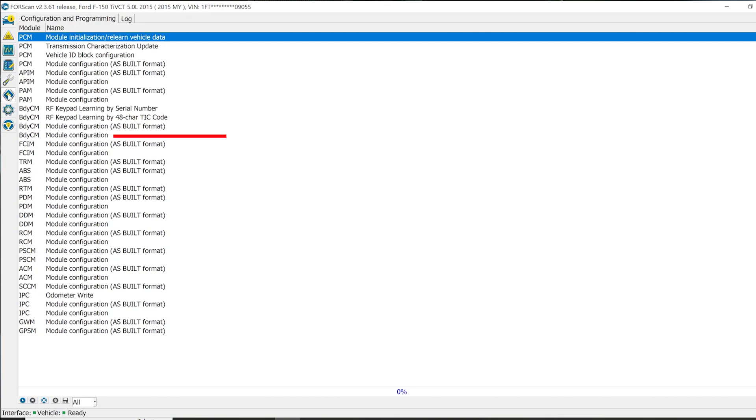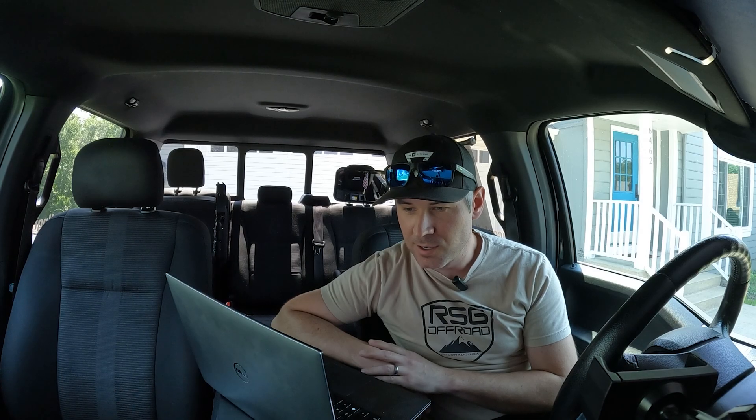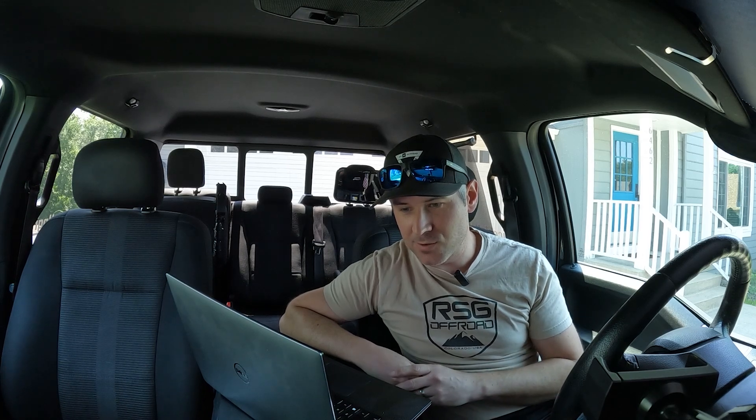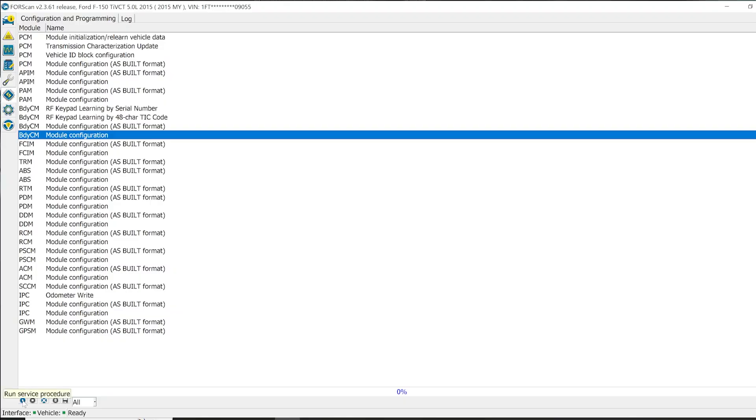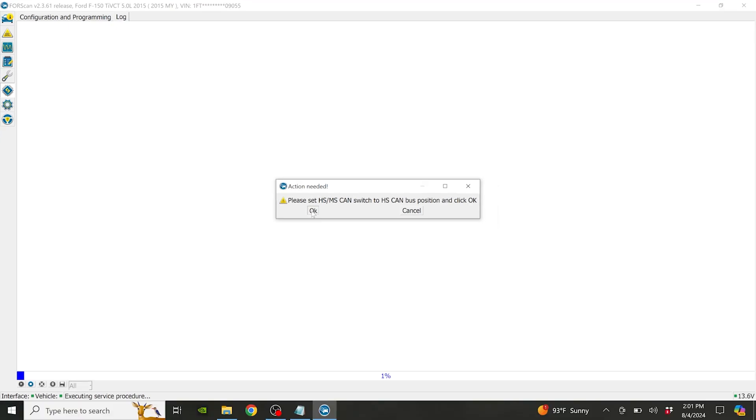You're going to want to go to this little microchip where it says configure and click on that. We're looking for the body control module. In here you'll see as-built and non-as-built. As-builts are coded, so it's not going to be as easy to change as just changing values. So we're going to go into the body control module, non-as-built. Click on it and then hit play to run service. Set CANbus to HS, switch it over, and hit OK.